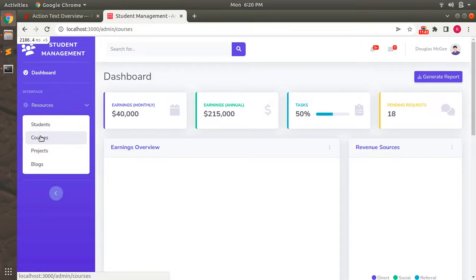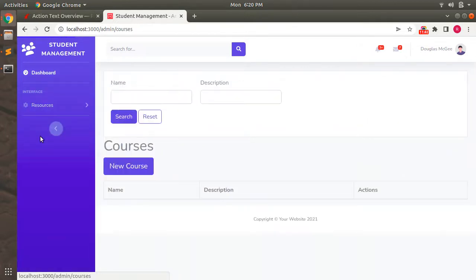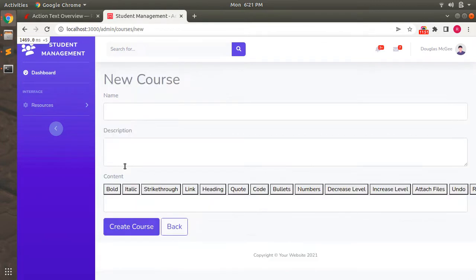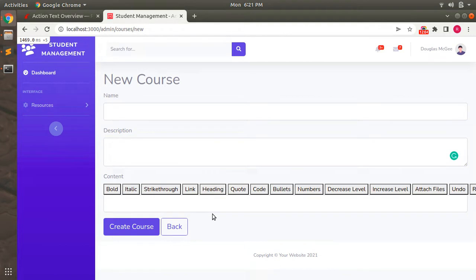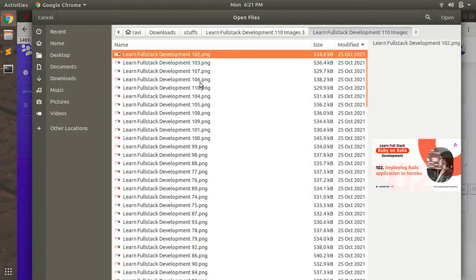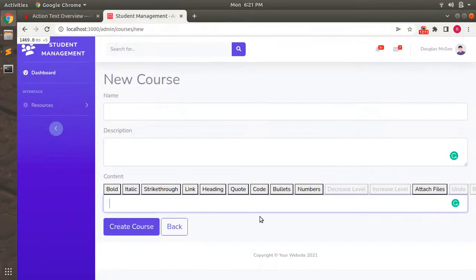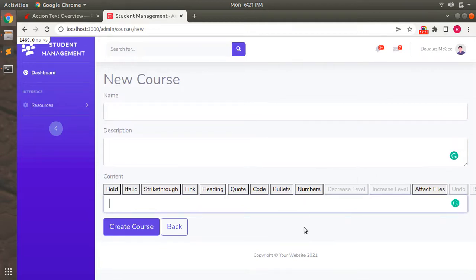Let's go to resources and open the Course section. You can see the course index page and then the course form page. Here you can see the name and description attributes that we already have, and now there is the Trix editor - with bold, italic, strikethrough, and link formatting options. You can also attach files from here. However, some CSS is failing, so the editor is not yet displaying correctly.